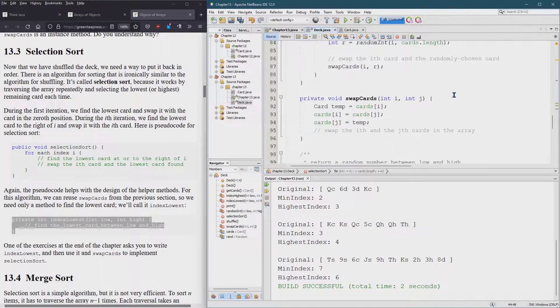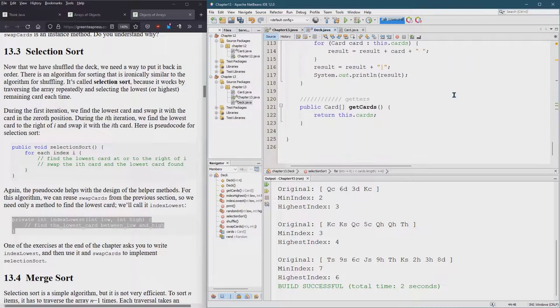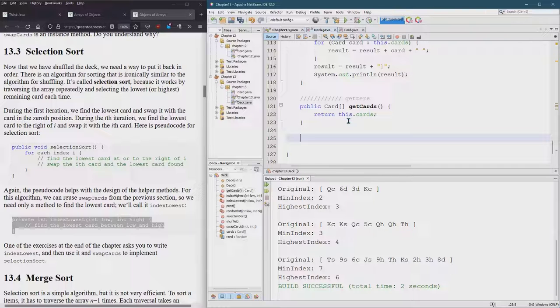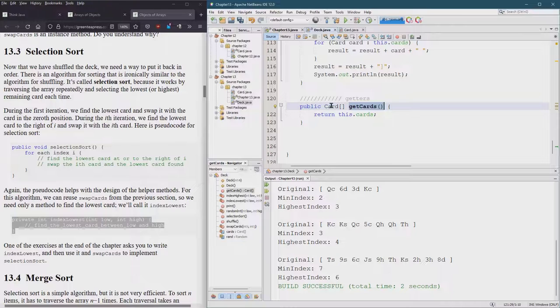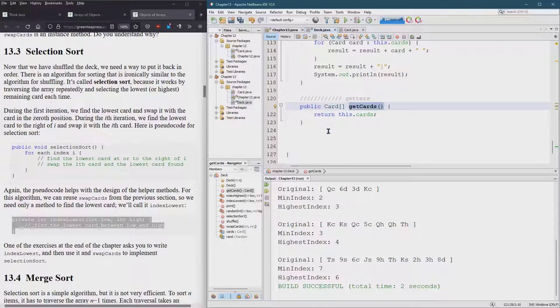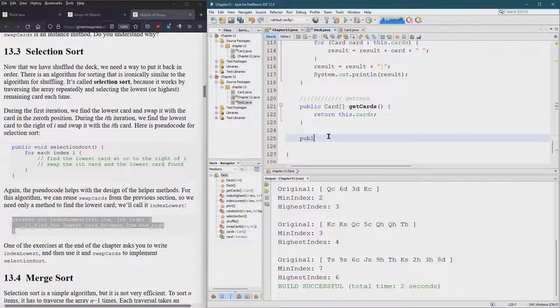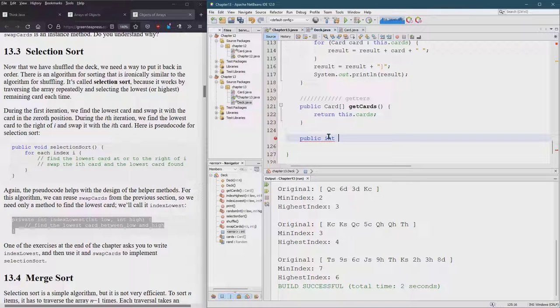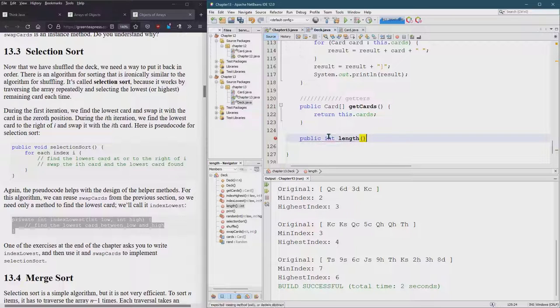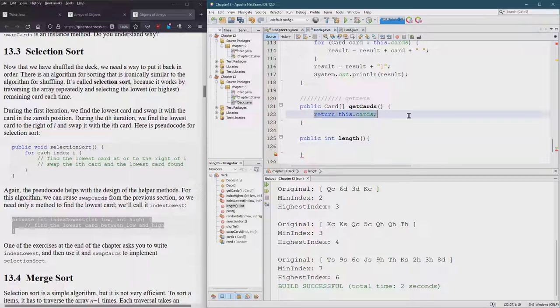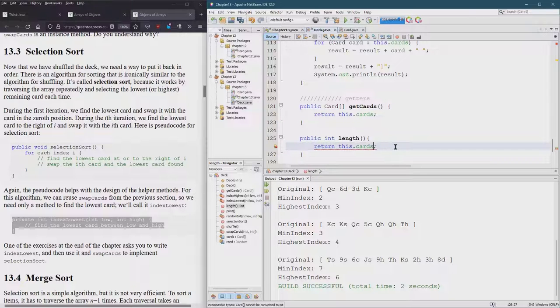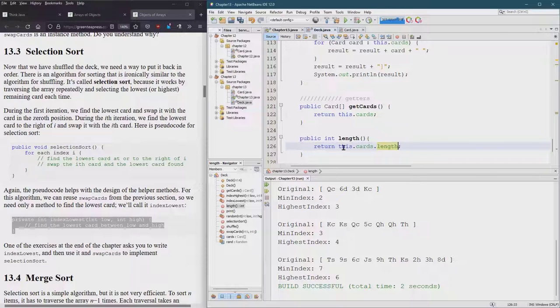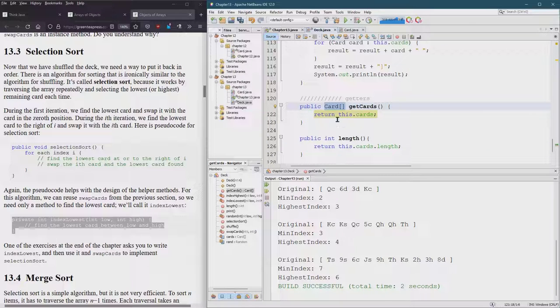I did promise you I was going to make - we wanted to get the length of the deck. The way I did it was I used the getCards to get the array and used the length method off of that. But I could write public int length - usually lowercase - so we're going to return this.cards.length. Now I could just use the length method to get the length of the deck of cards without grabbing the array and then getting the length off the array.